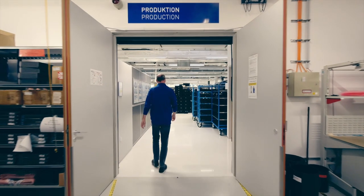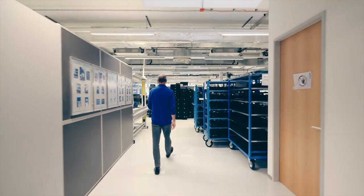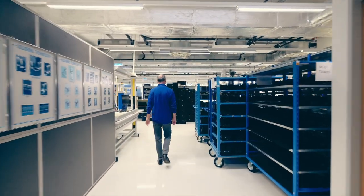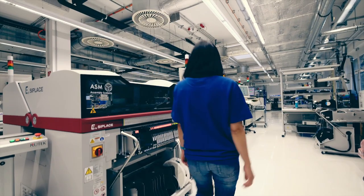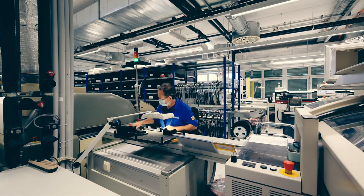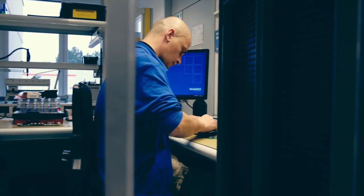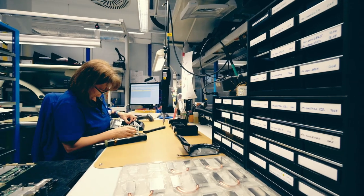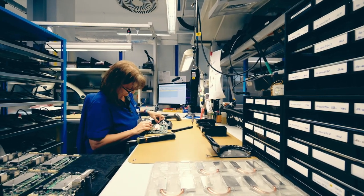We are now in the production hall of Frequentis AG in Vienna. A team of highly qualified employees is engaged in cutting-edge electronics manufacturing in an efficient and flexible high-mix production environment.